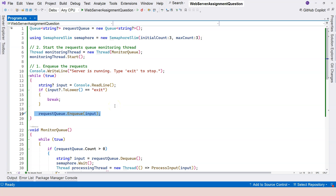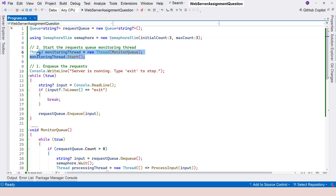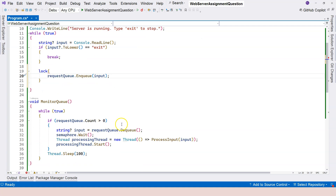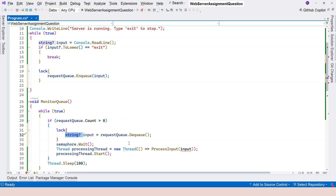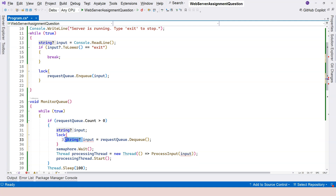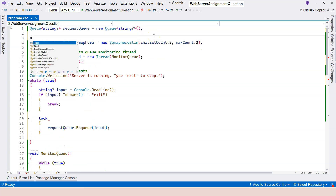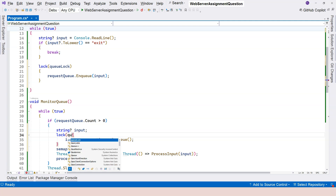It's best practice to protect the enqueue and dequeue because it's possible that we're enqueueing and dequeueing at the same time from different threads. The enqueue happens within the main thread, whereas the dequeueing happens within separate worker threads. Using a simple lock here would be enough to solve this problem. The lock declaration goes outside and the critical section goes inside.